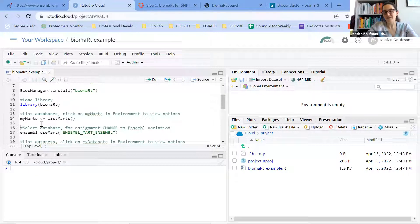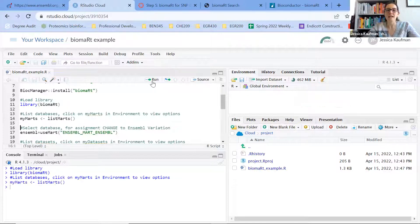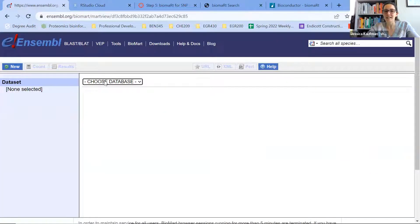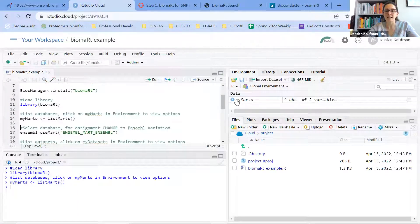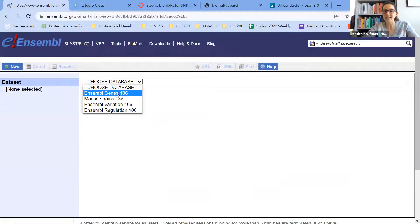Now that the installation has finished, I'm ready to run the library Biomart command. As long as that runs without errors you should be good to use these tools. I'm going to start by listing what the options are — this is just like looking at the pulldown menu on the website. When I run this line of code it creates a variable MyMarts that I can look at, and I see four choices: Ensembl Mart Ensembl, Ensembl Mart Mouse. If you look at the website they exactly match the four choices here.